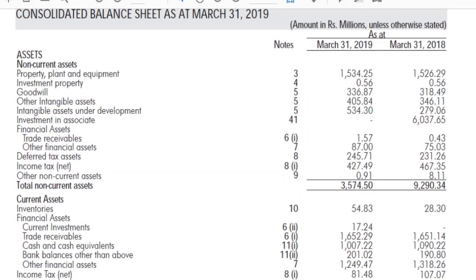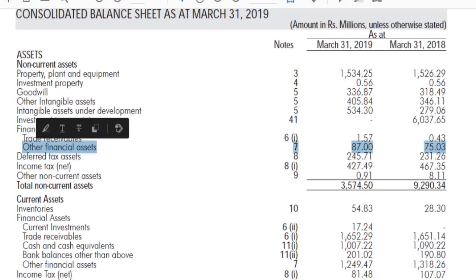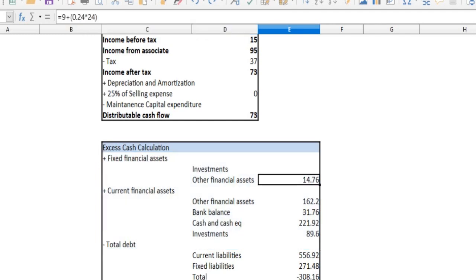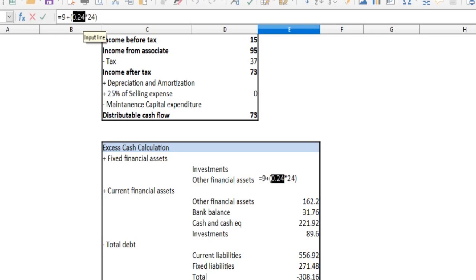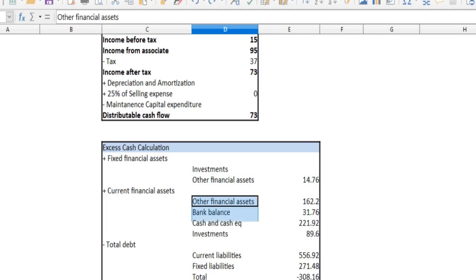Now let's look at the balance sheet — the non-current assets and financial assets. Let's connect trade receivables; it's not going to be highly liquid. Let's look at the other financial assets — there are 77 assets. Actually, if we are talking about the association, there are more than 24 funds. We can calculate that — there are 24 to 25 funds.